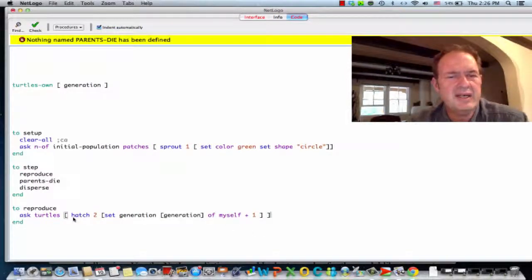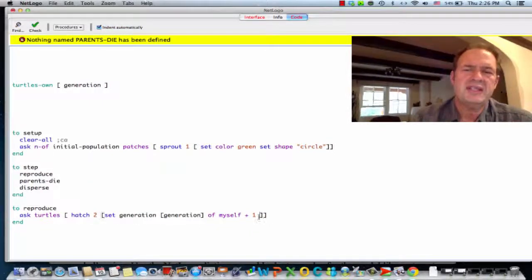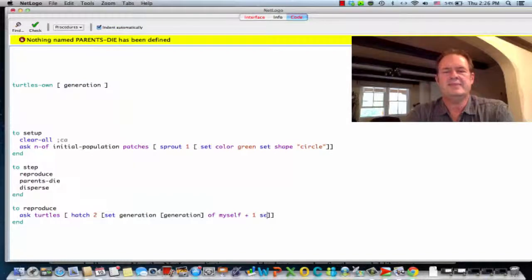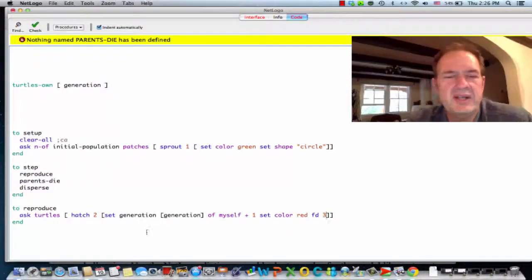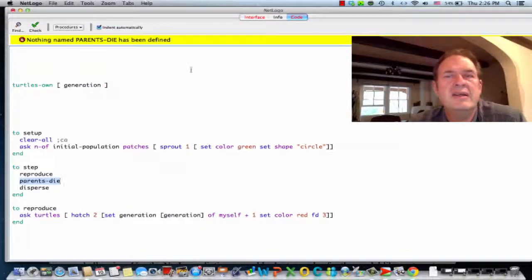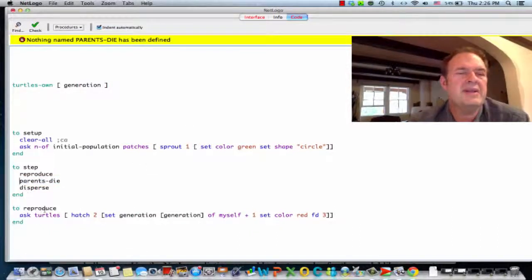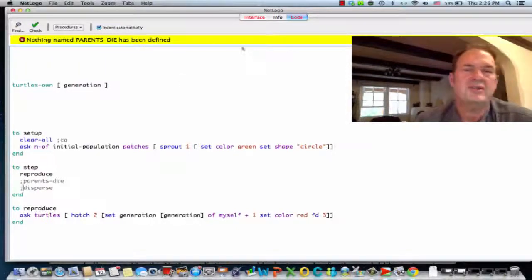So we're going to hatch two and set them. Just so that we can see them, let's set their color to red and have them go forward three. That way we can check and see if this reproduce thing works. Let's go back here — I'm going to comment this out for now, just so we can test the code we've gotten so far.